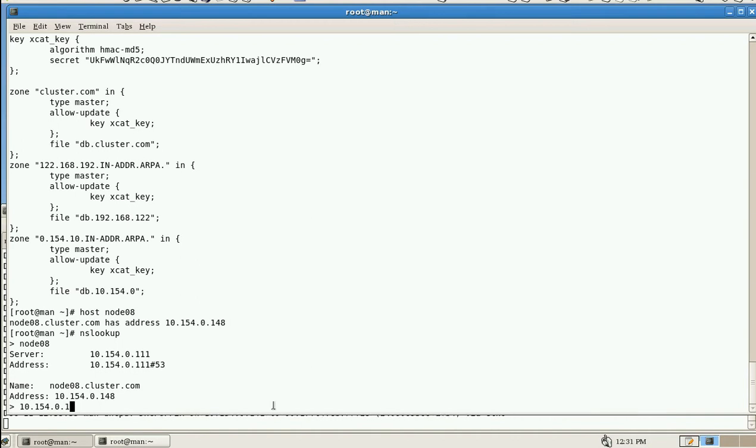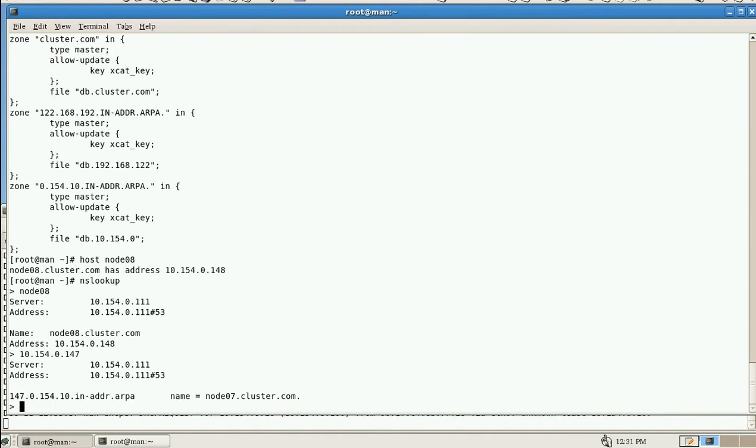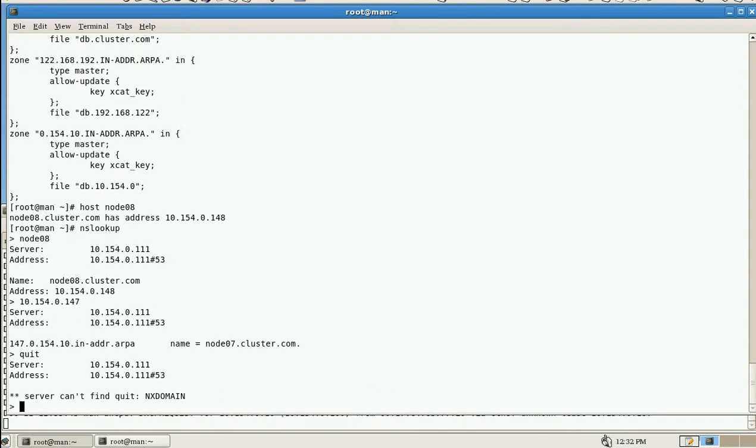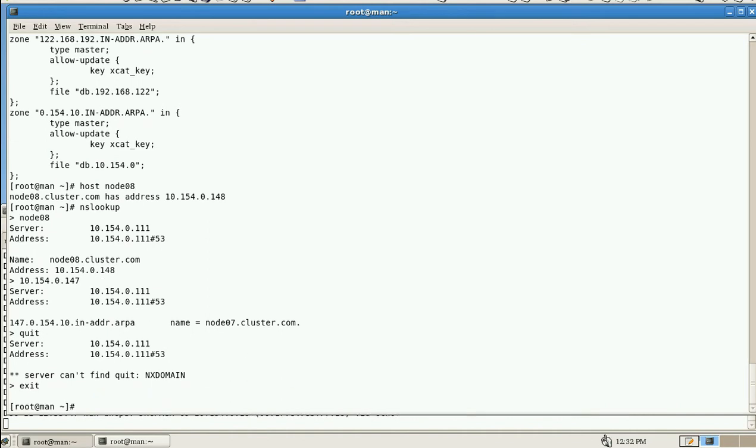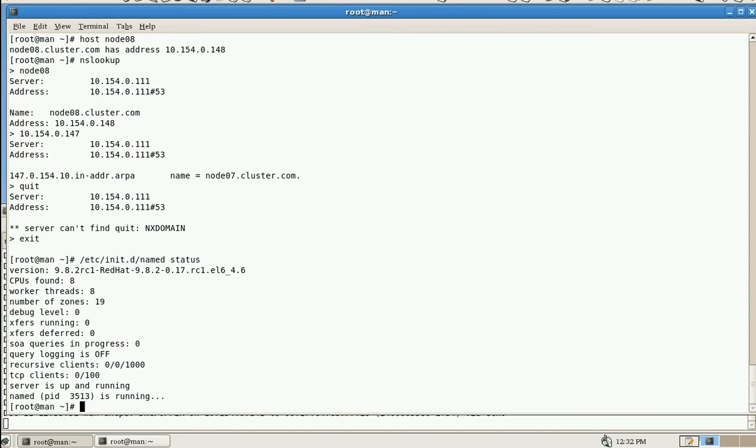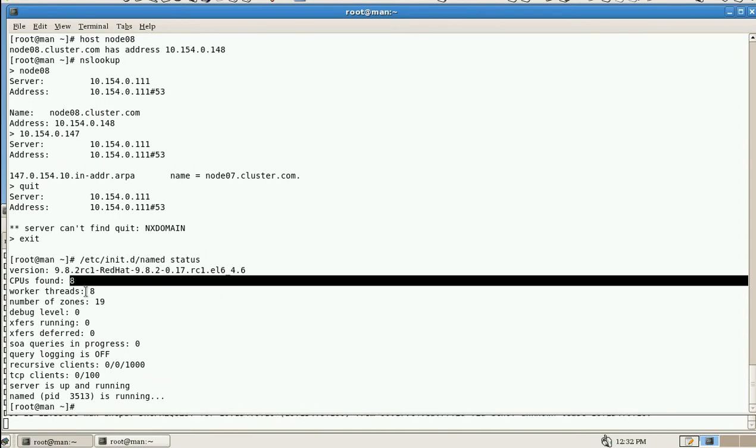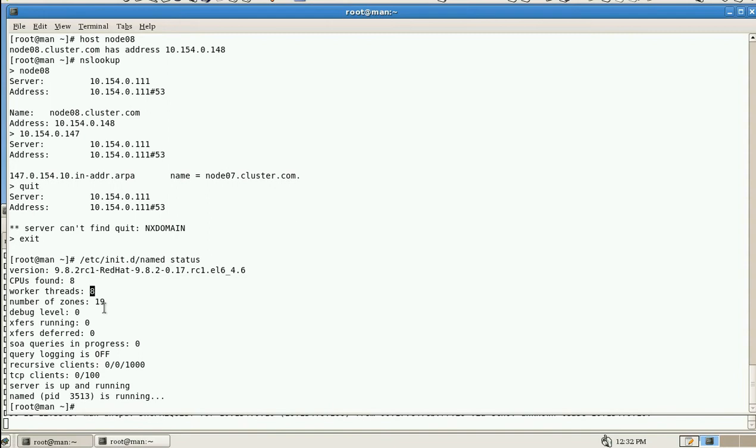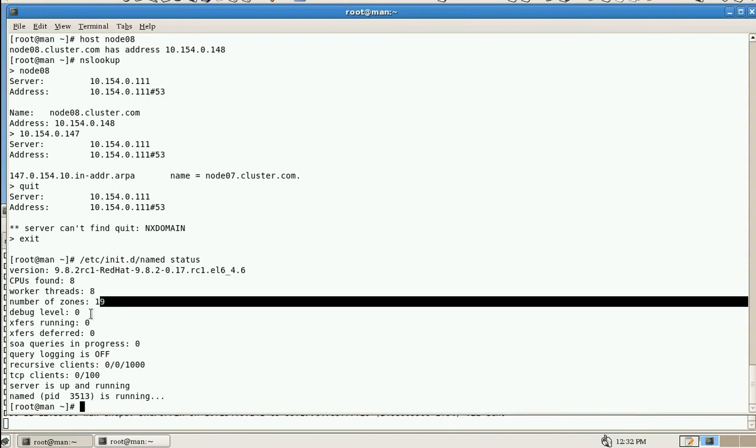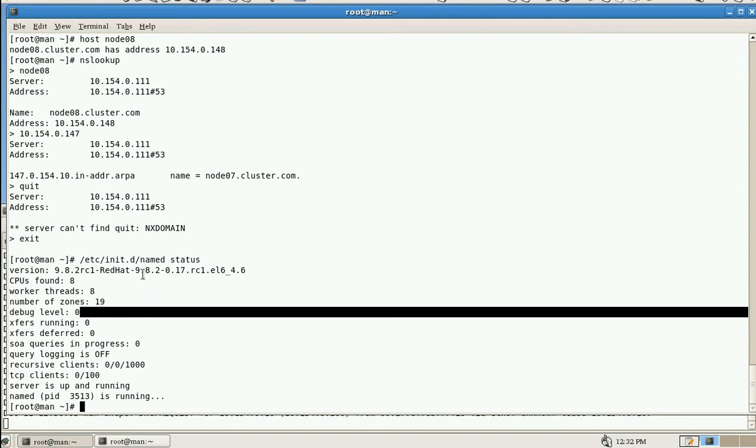This is node7.cluster.com. Okay, exit. Let's check named status. We see version 9.8, CPU found 8, worker threads 8, number of zones 19, and debug level is 0. Other information - named service is running. This is how we can verify whether DNS is working or not.